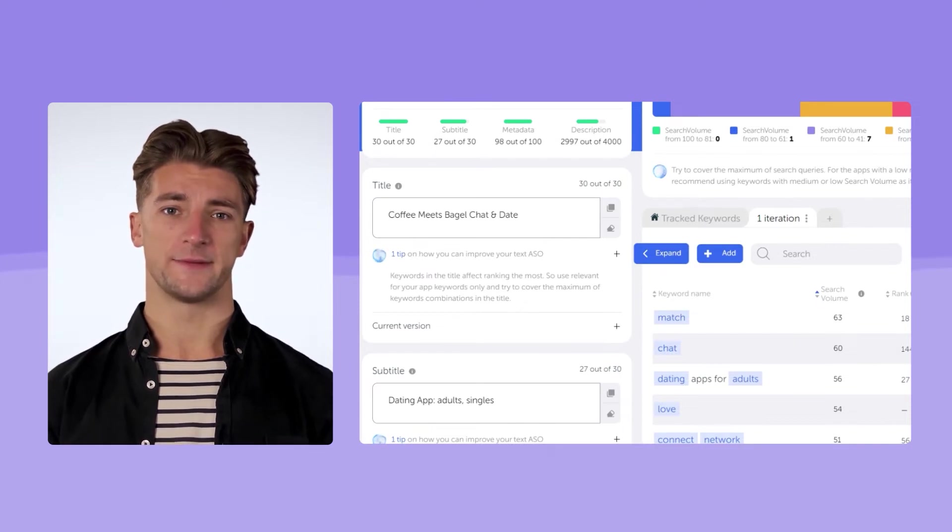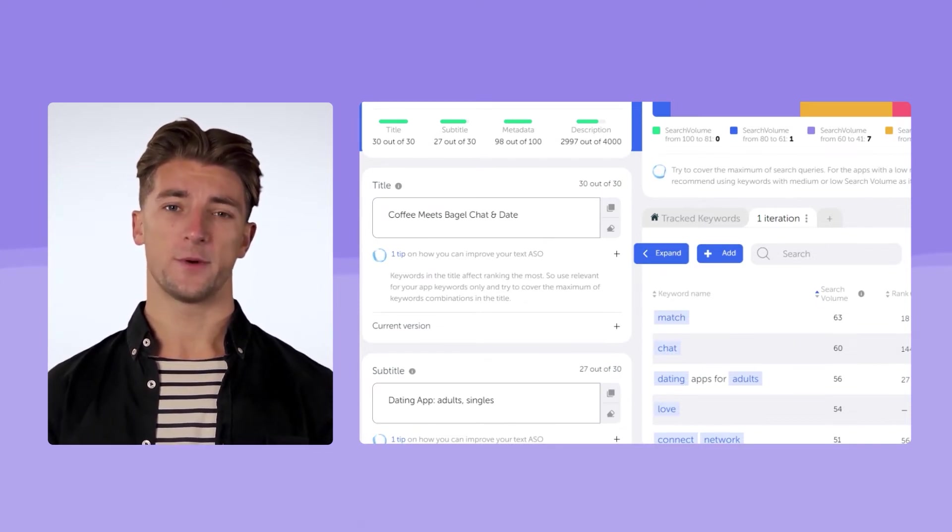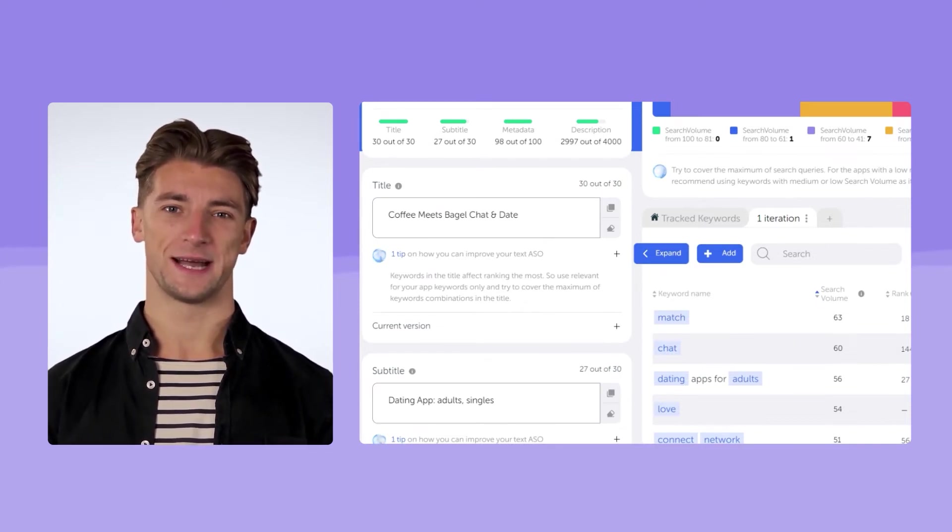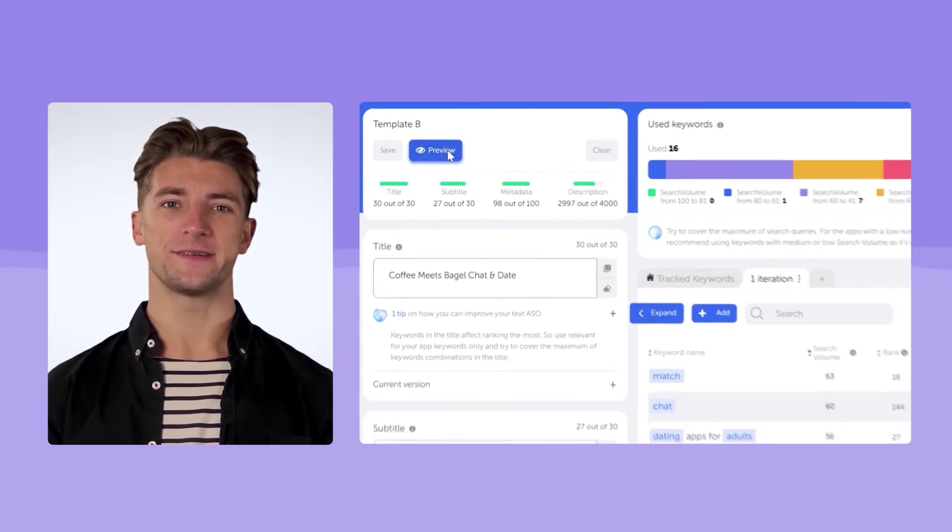For example, title has the biggest impact on indexing. There we will add the keywords that we want to rank for the most. In our case, it's chat, date.